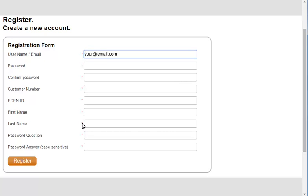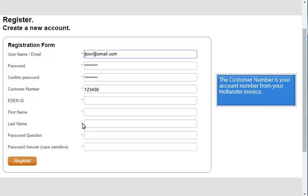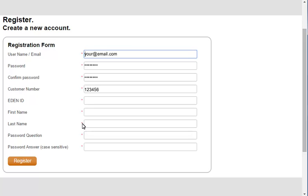Then enter your password and confirm it. Enter the customer number. If you do not know your Hollander customer number, you can find it on your Hollander statement or invoice. Next, enter your EDEN ID, first name, and last name.